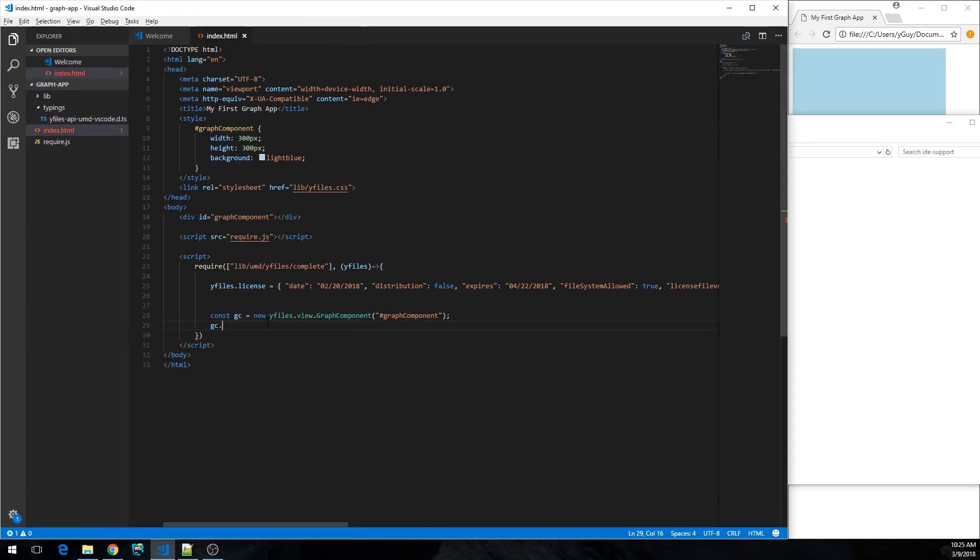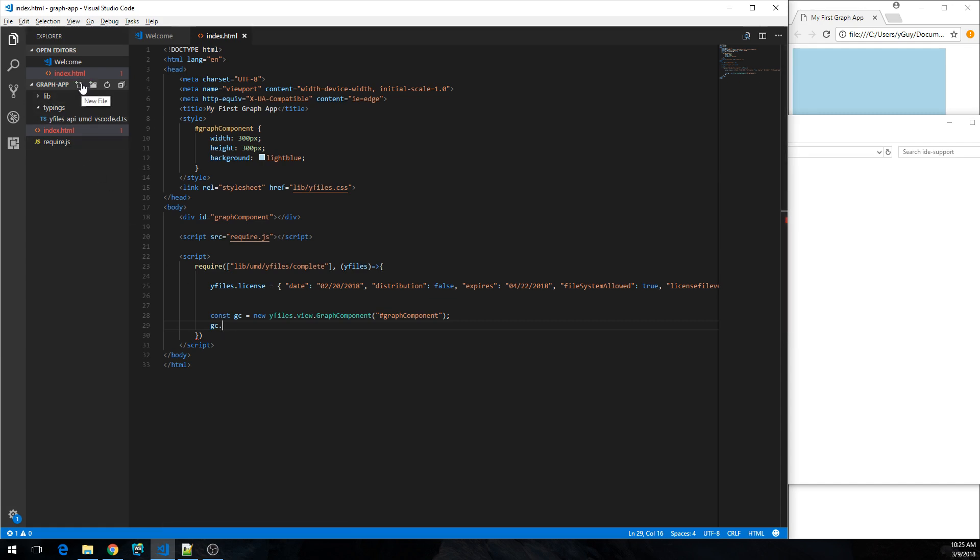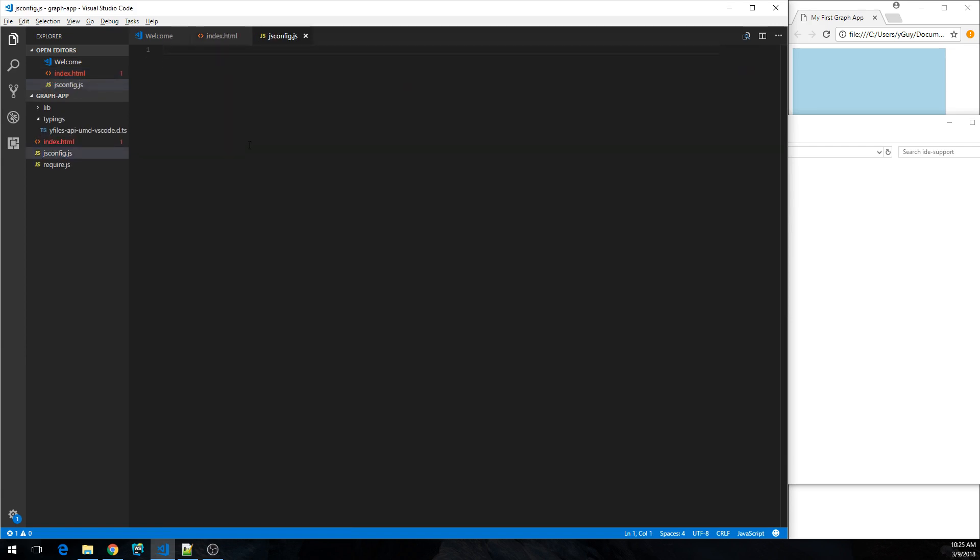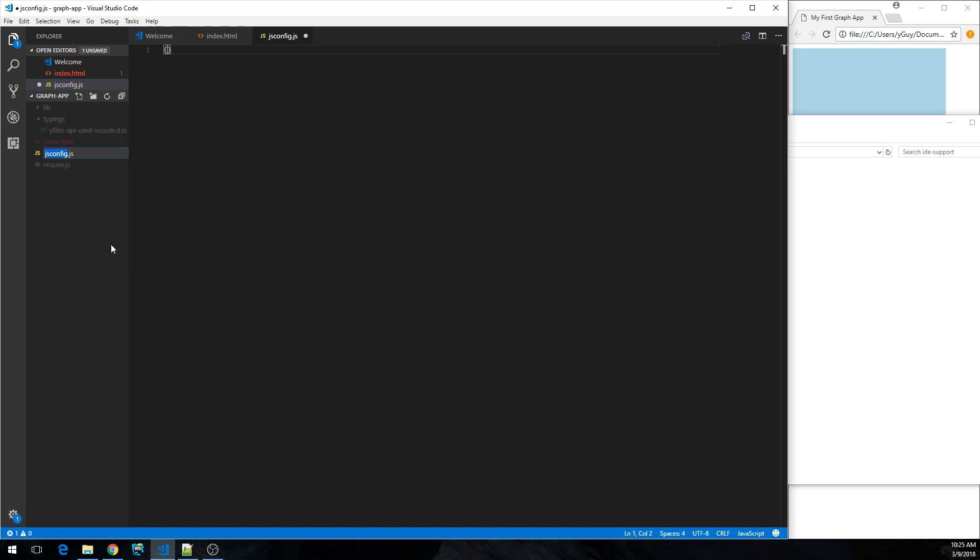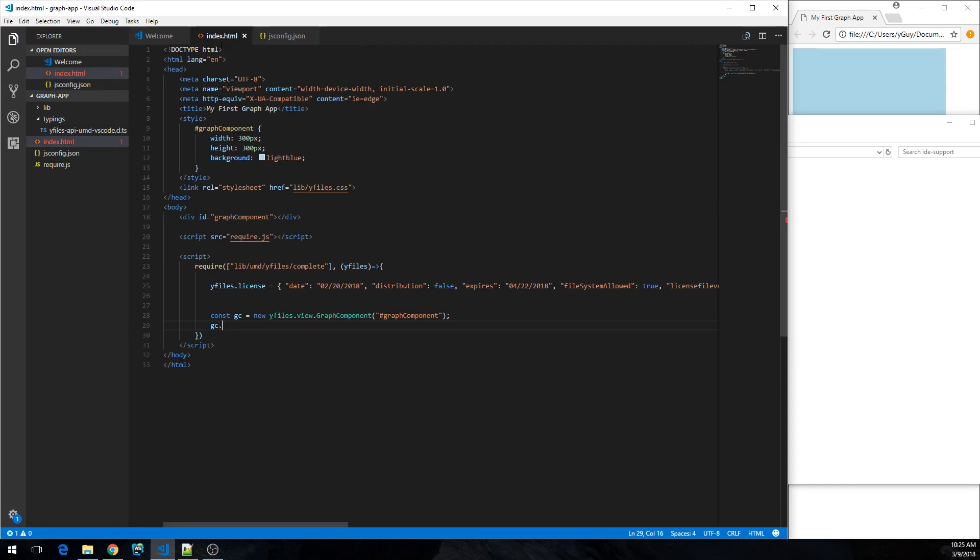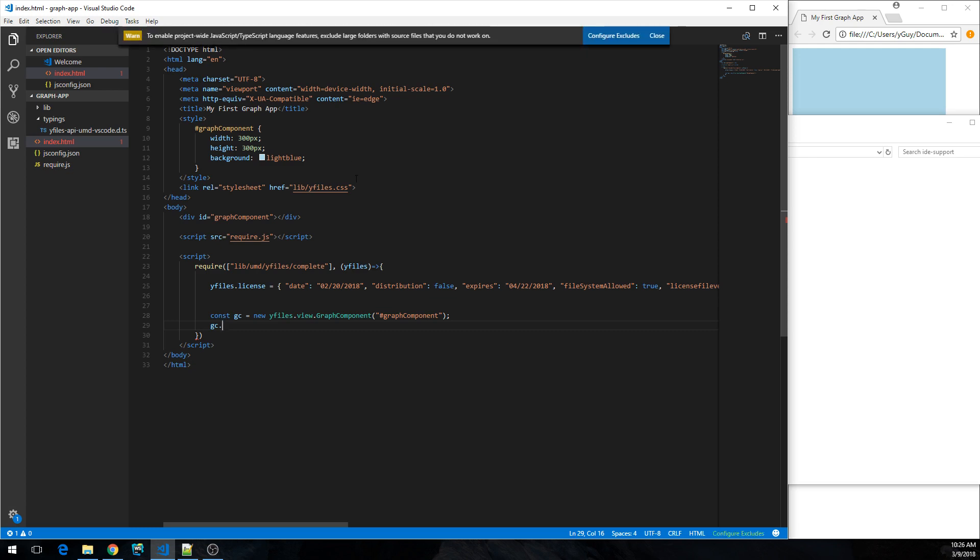And in order to tell Visual Studio Code that it should actually make use of the typings information, we need to now create another file in the root of the application, and that's jsconfig.json. And it's actually enough to initially have an empty file for that.